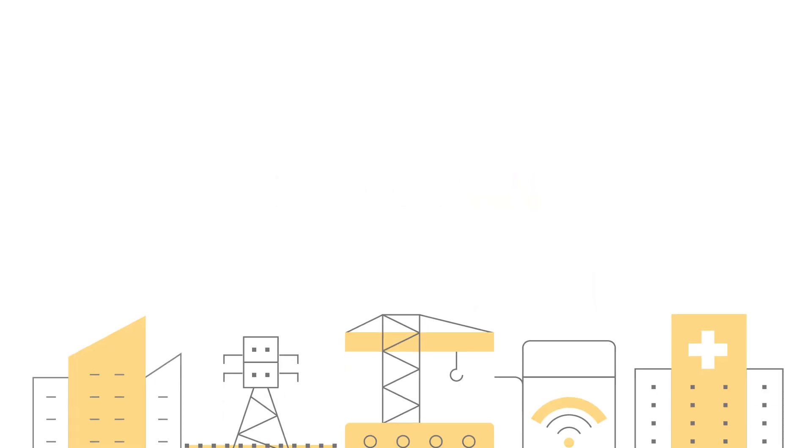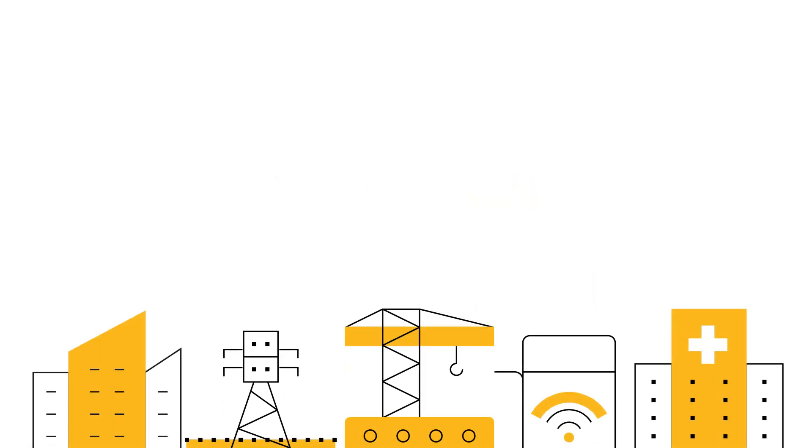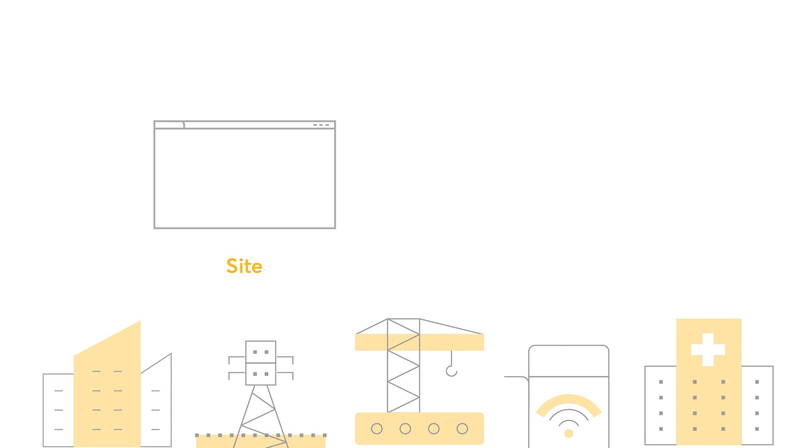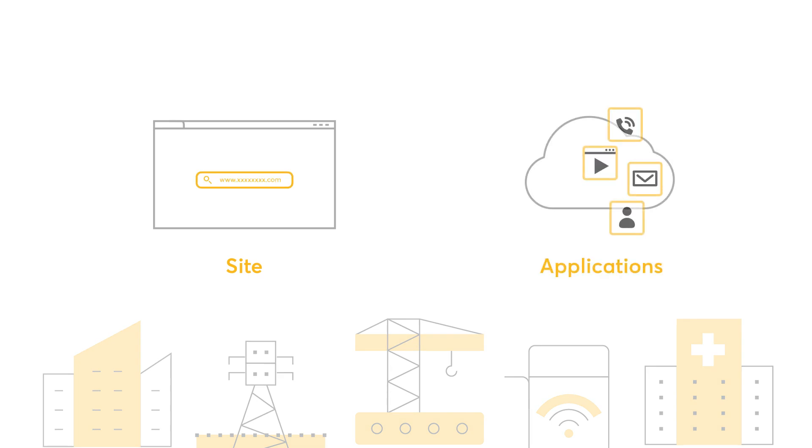This content blocking feature can benefit multiple industries that want to control the sites and applications that their users have access to.